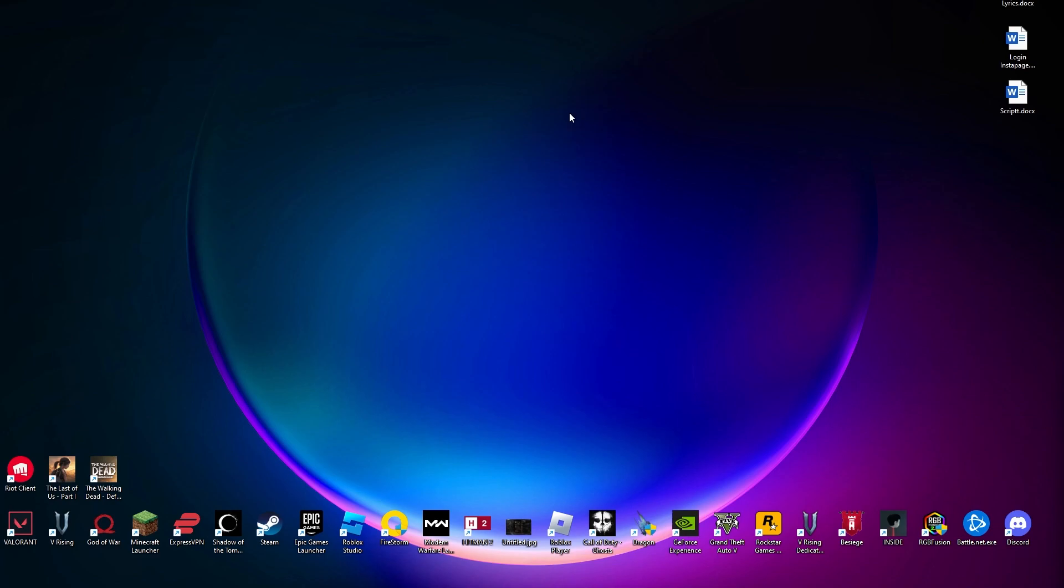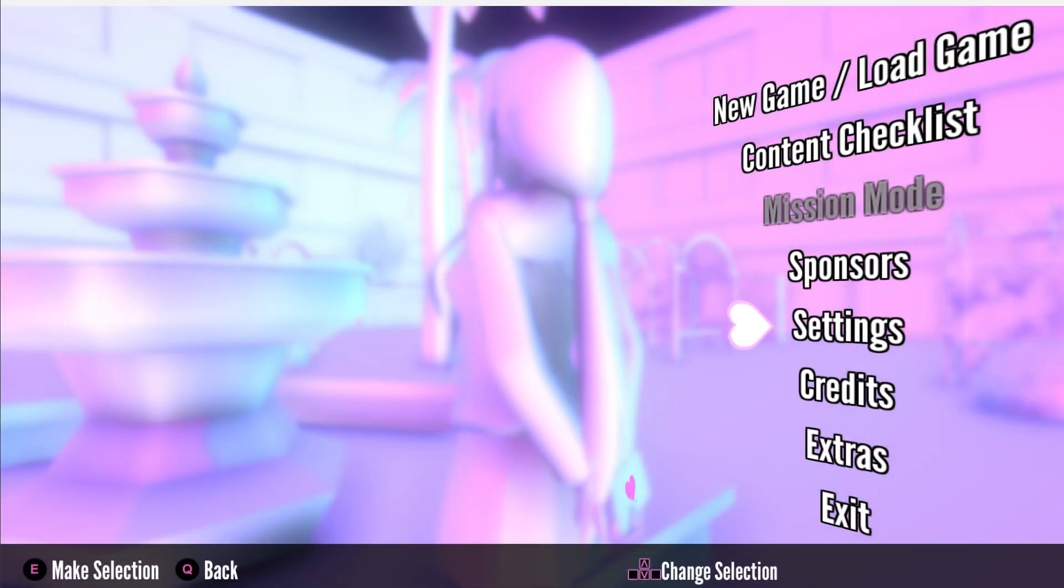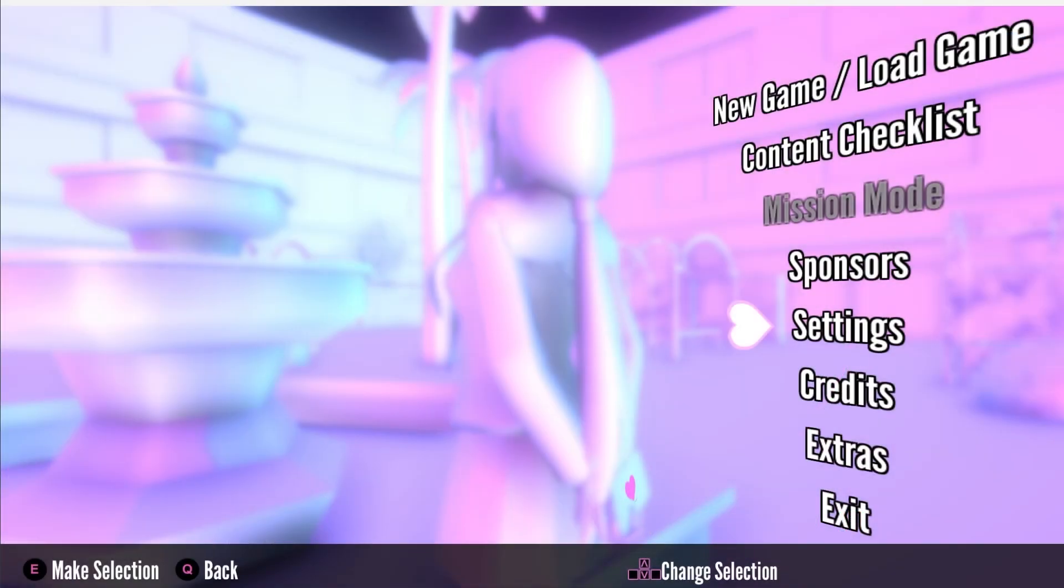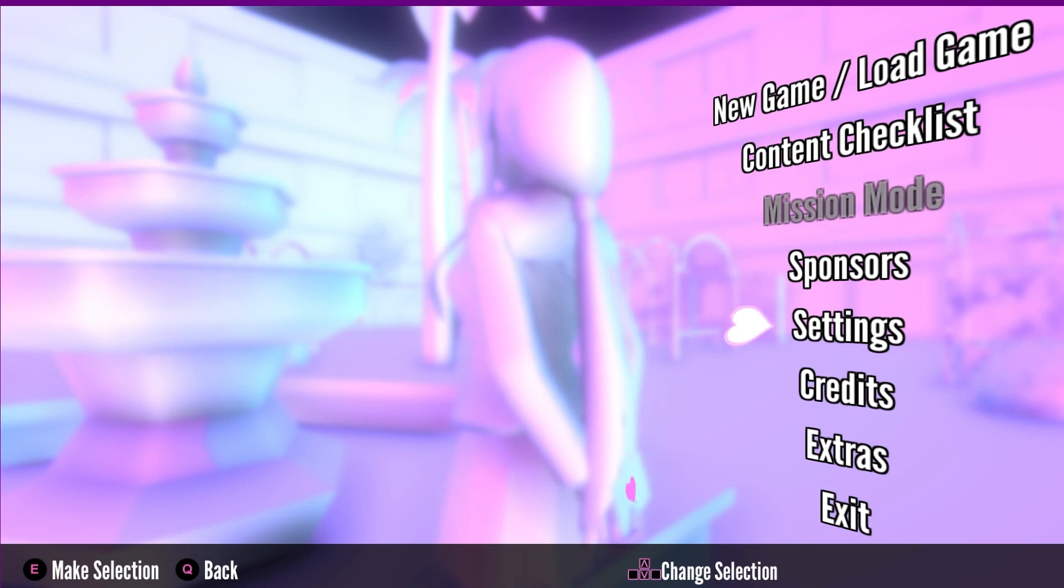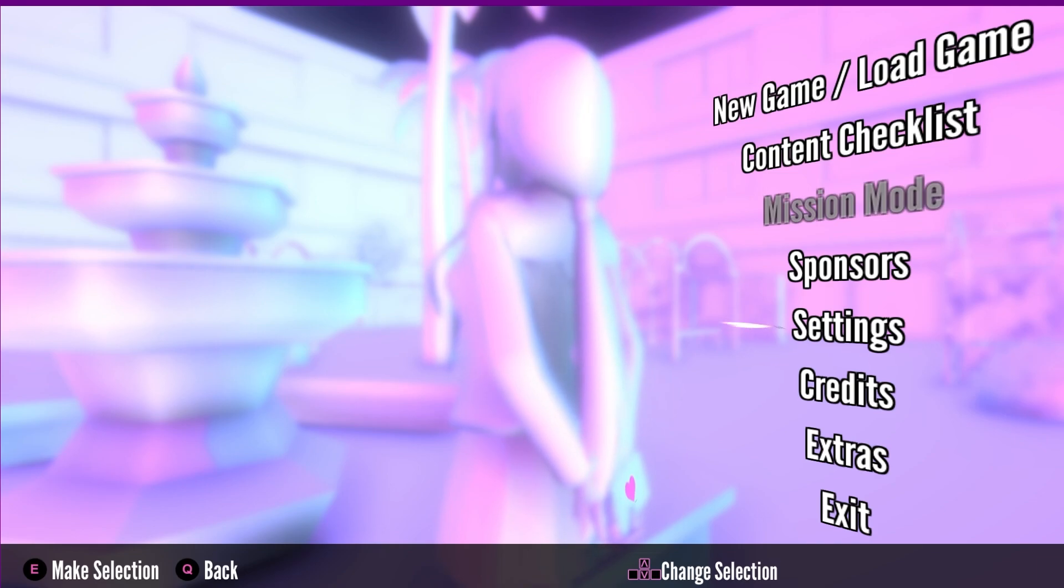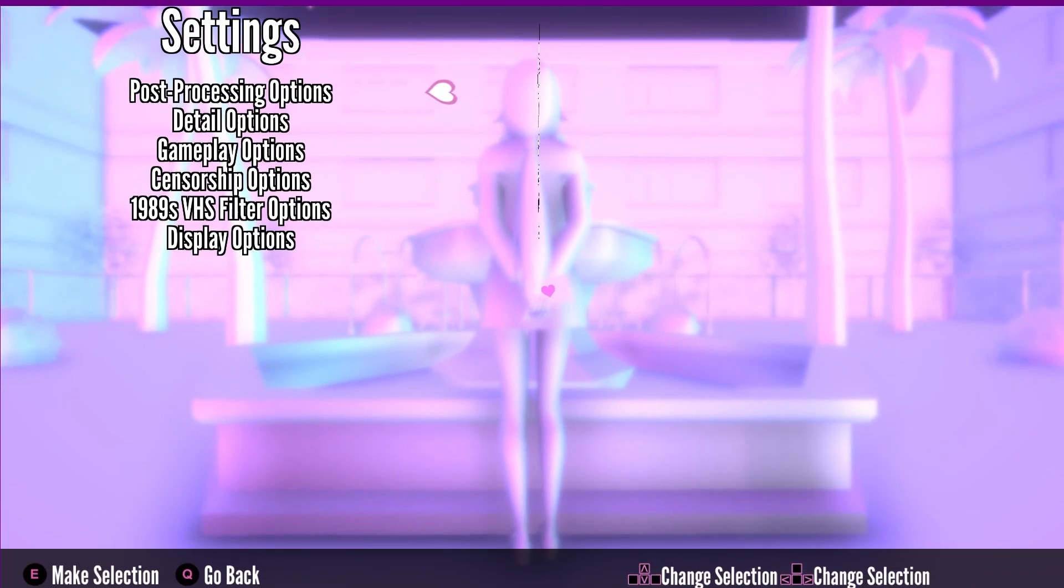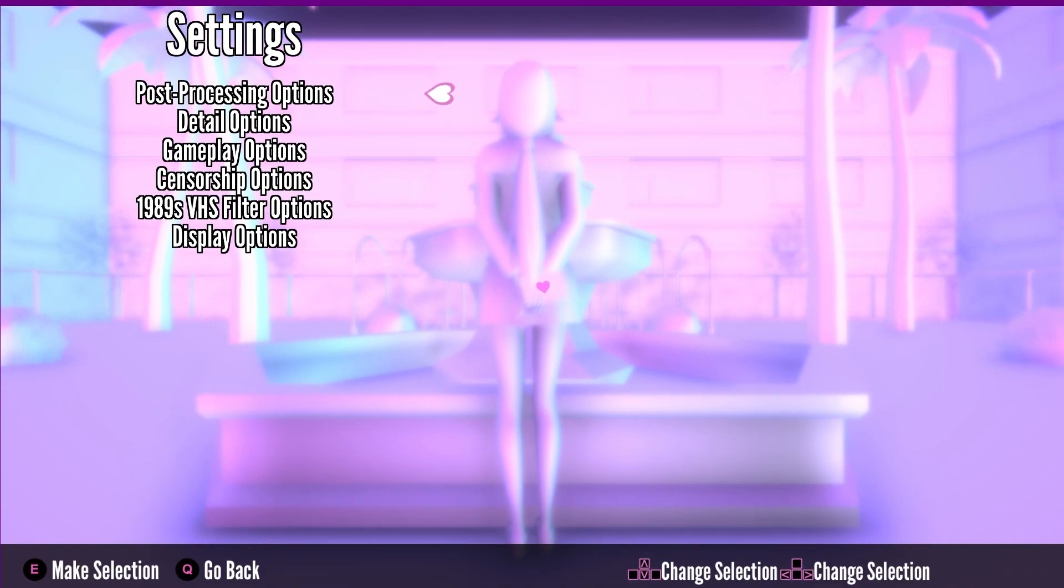Simply head over to your game and in here you can see we are currently on, just wait for a couple seconds. Okay, so we are on our game and now we need to head over to our settings. Press E to select or make a selection. Now we are in the settings.